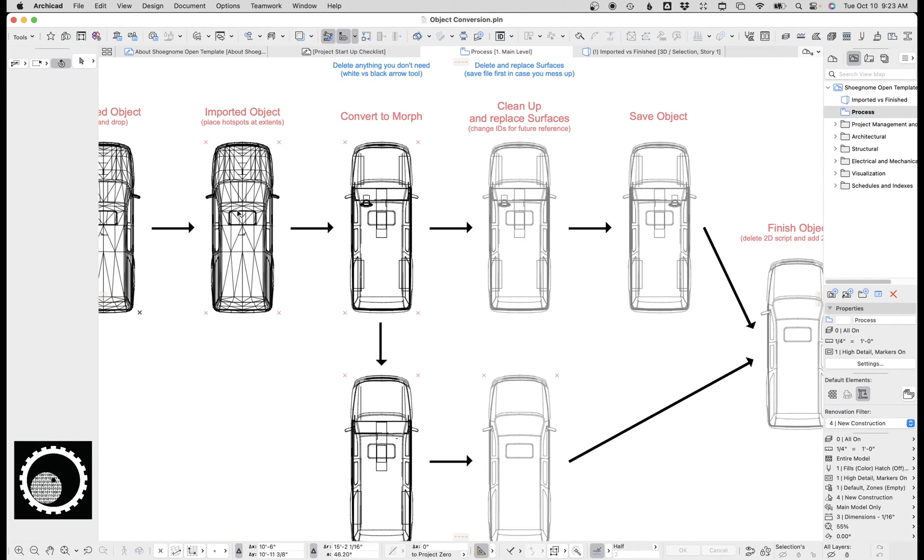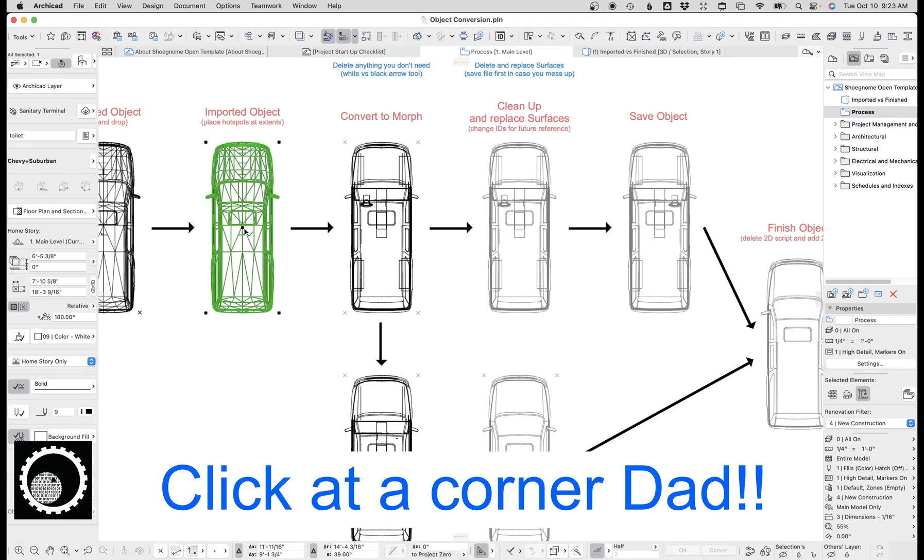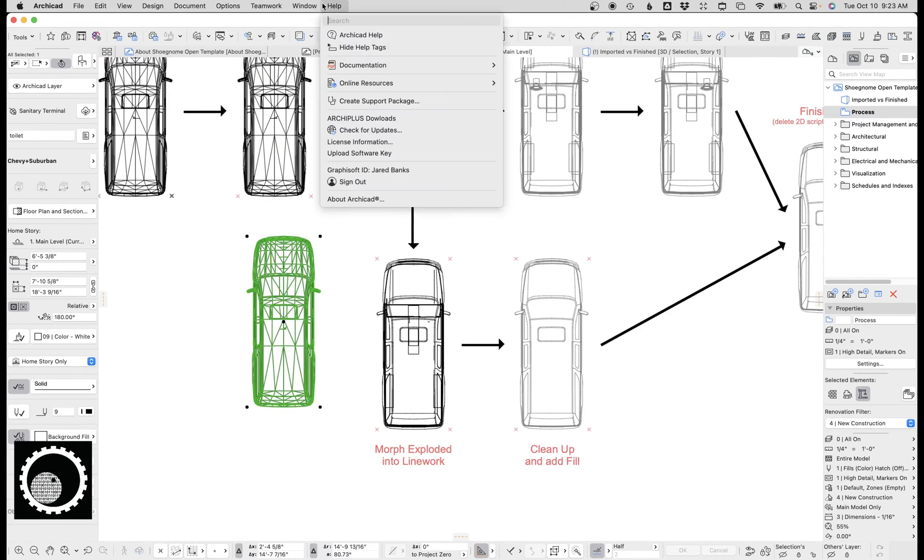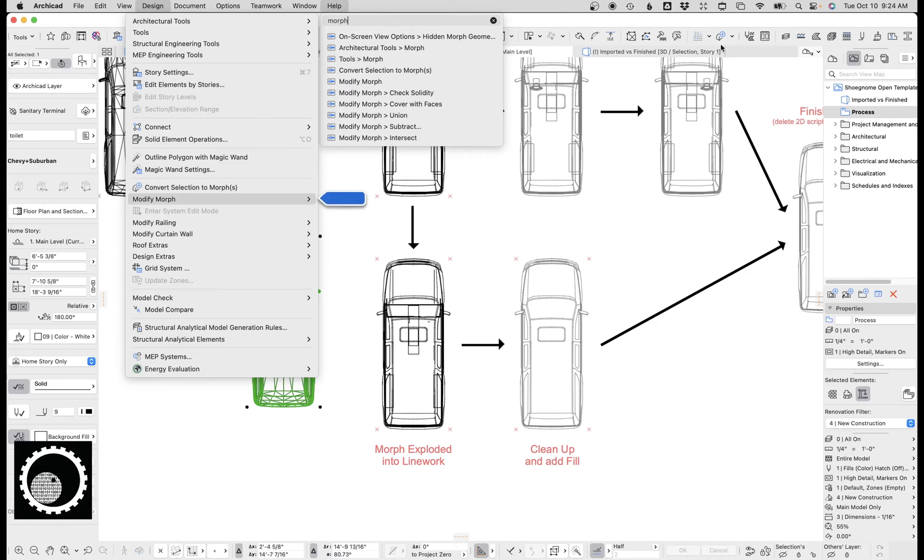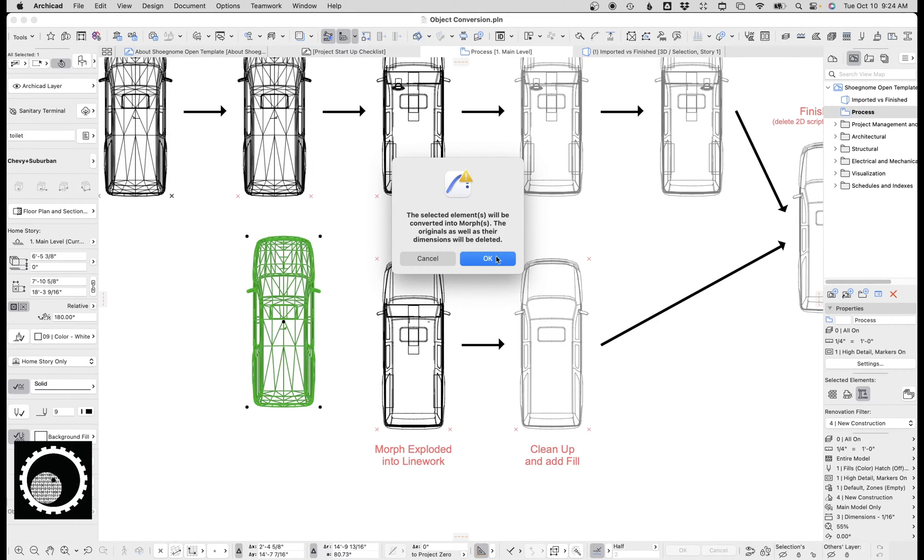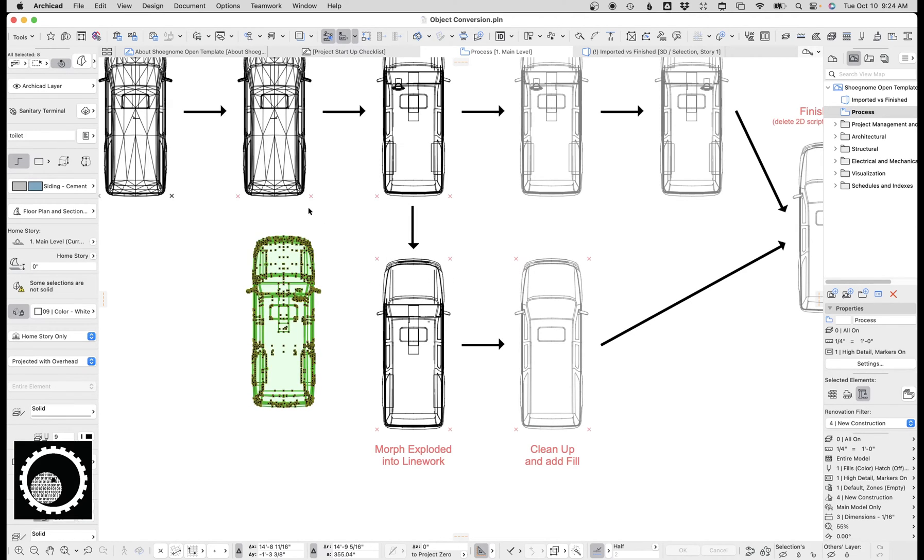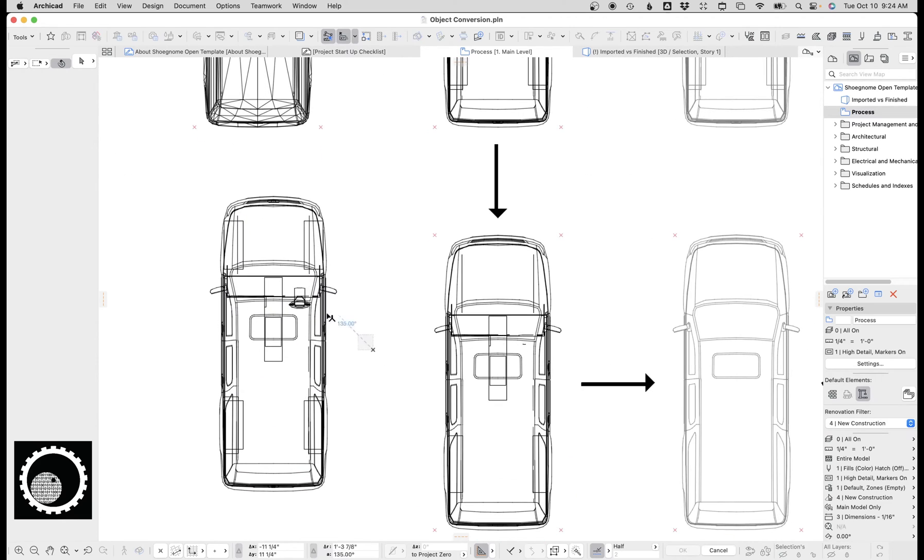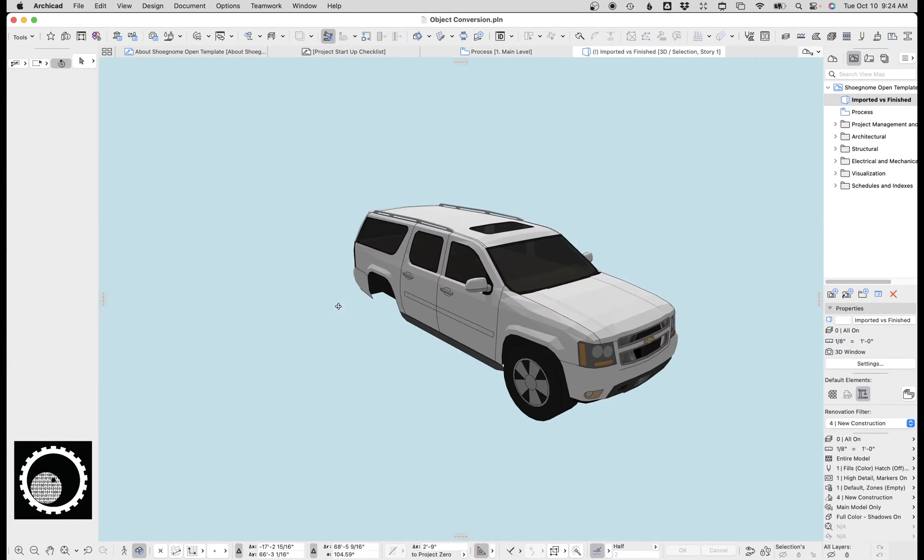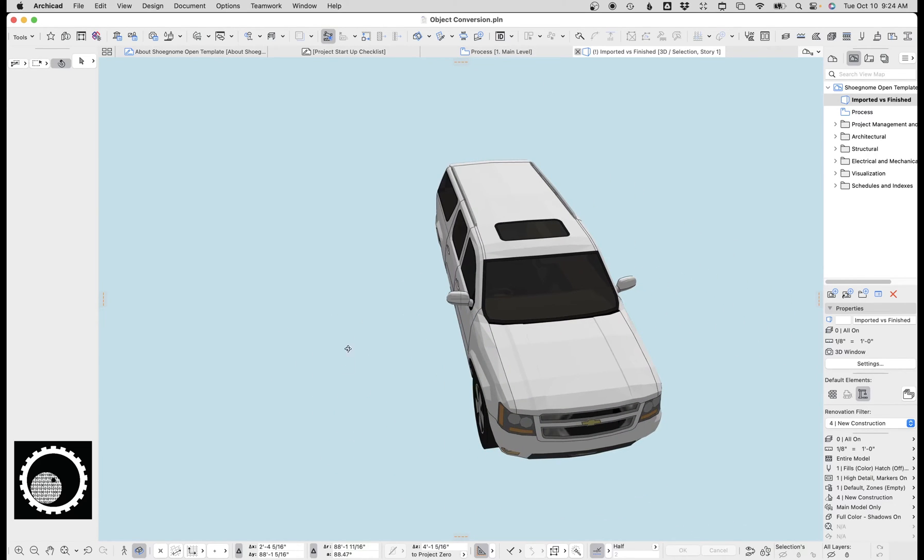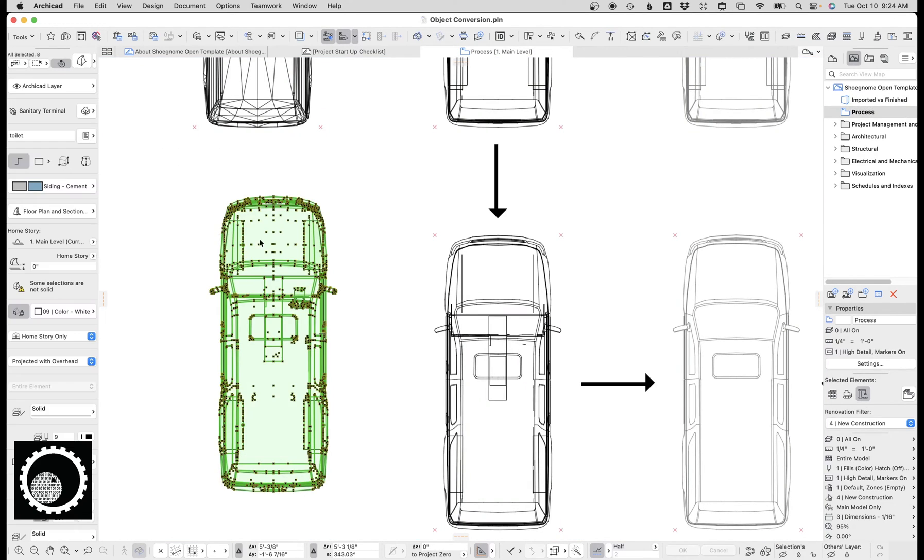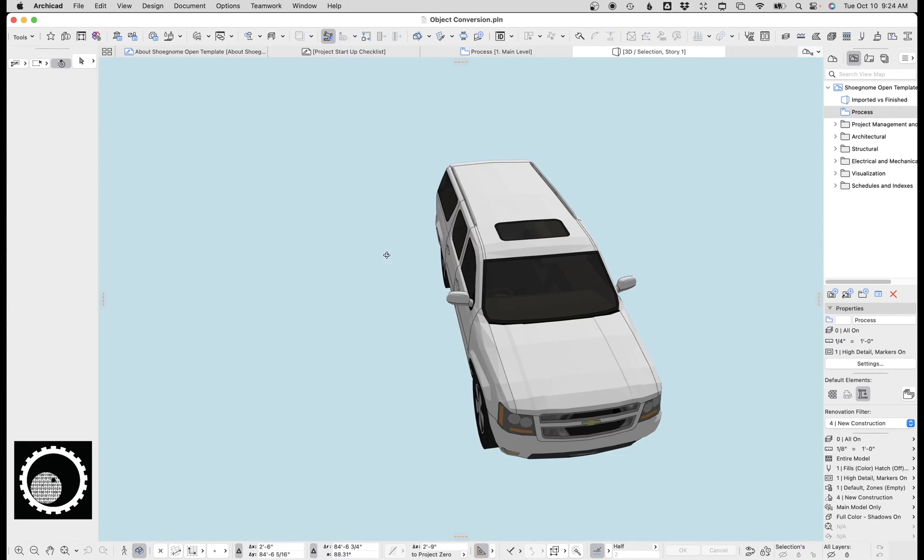Next thing we do is we'll take the object, sometimes tricky to select. I'll just copy it down here for a second. We'll go up to convert to morph under design, convert selection to morphs. I also have a button in my work environment over here. We do that, we will hit okay. Once that happens, it's no longer an object, it's now a morph. And here you can see if we go in here now and look at that, already it's cleaned up and looking a lot better.